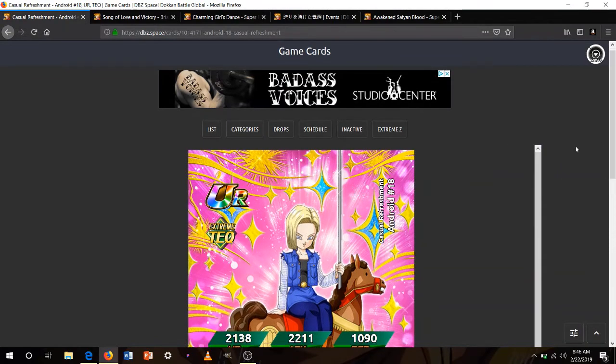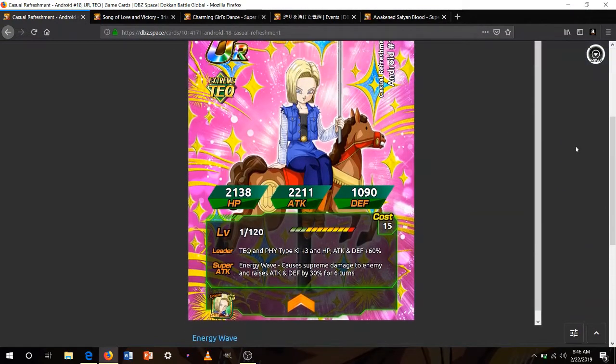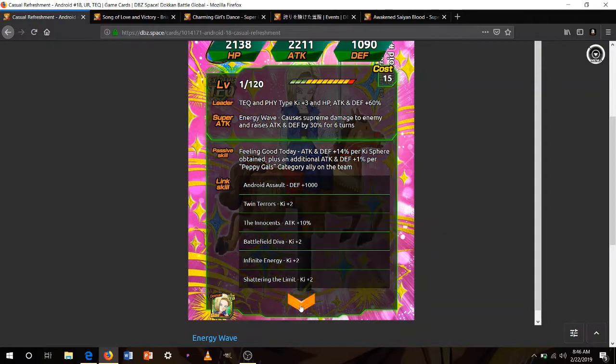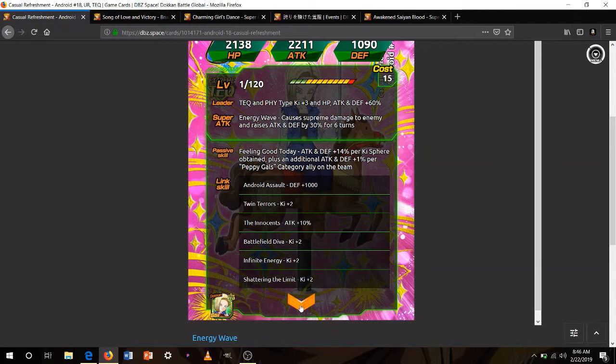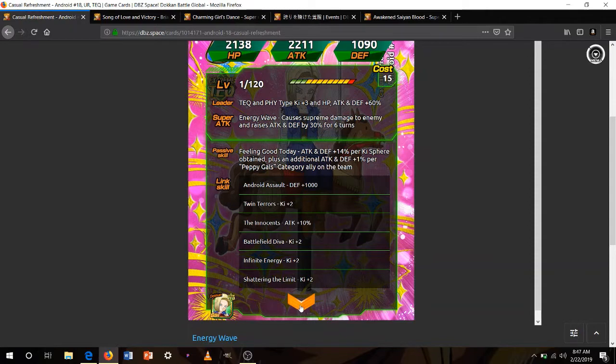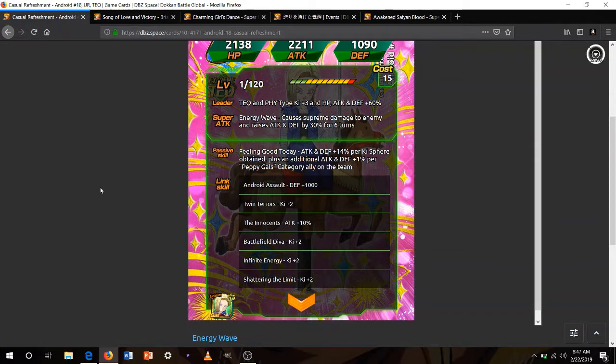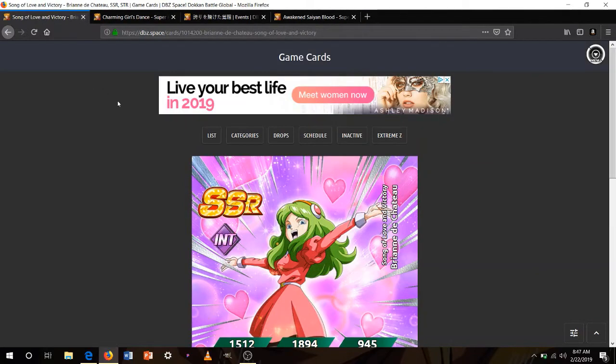Next up, the Android 18. Attack and physical ki 3 60%. Causes supreme damage with raises attack and defense by 30%. Attack and defense 14% per ki sphere obtained. And additional attack and defense plus 1% per Peppy Gals category ally on the team. So at most, if you run her on a full Peppy Gals team, attack and defense 20% or 90% per ki sphere obtained. That's going to be pretty, pretty good. So I would recommend for her is additionals and a little bit of crit, just to get higher chances of raising the attack.